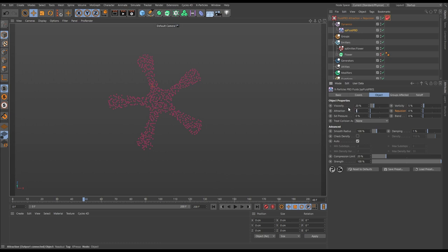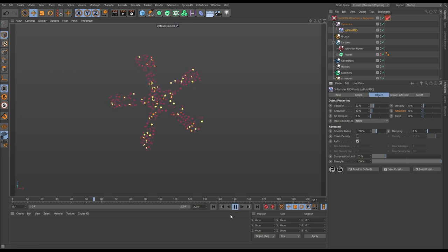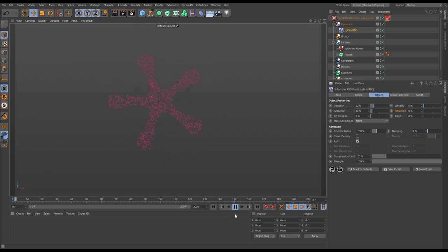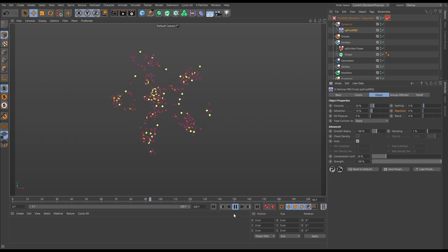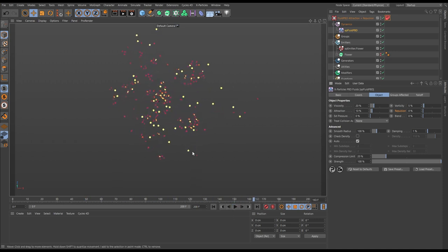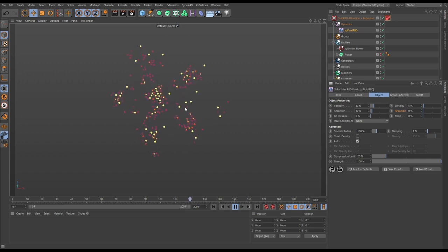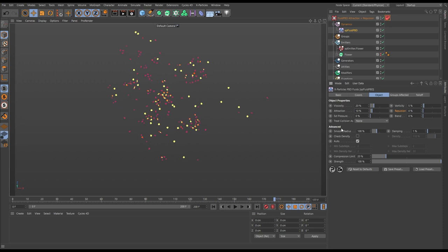With attraction set to the default 10, particles attract one another — but the result may not be what you expect. They form little clumps and fly off. Attraction pulls particles toward each other creating clusters, but it doesn't keep the entire fluid as one blob. That's what attraction does.